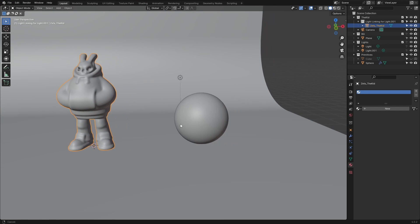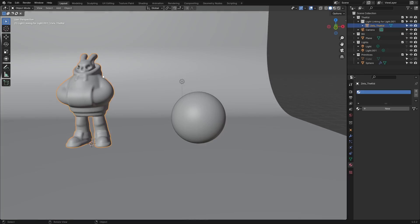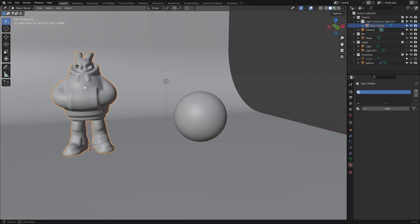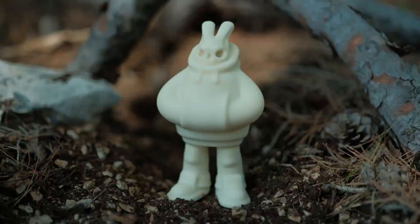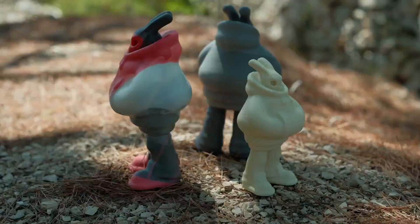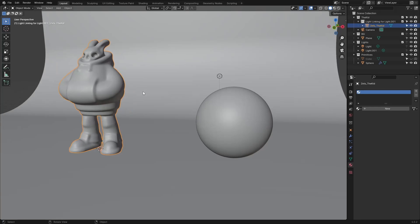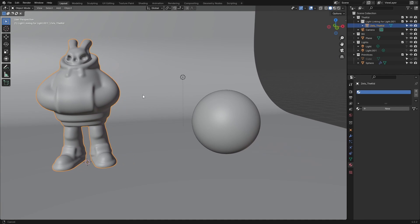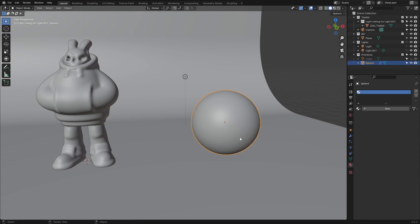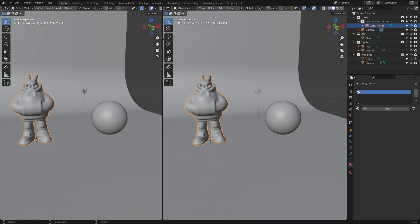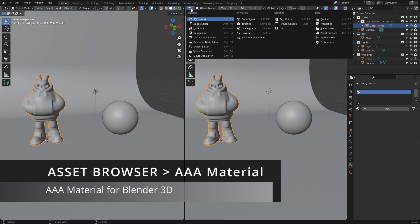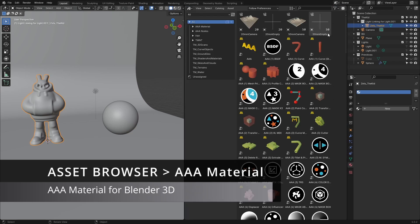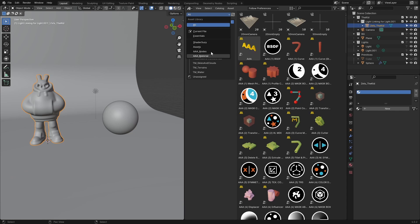Here we have a simple scene with this rabbit character named 'The Kid,' one of my designs for collectible figurines. We have another object here, a sphere, and also a cube that is hidden.